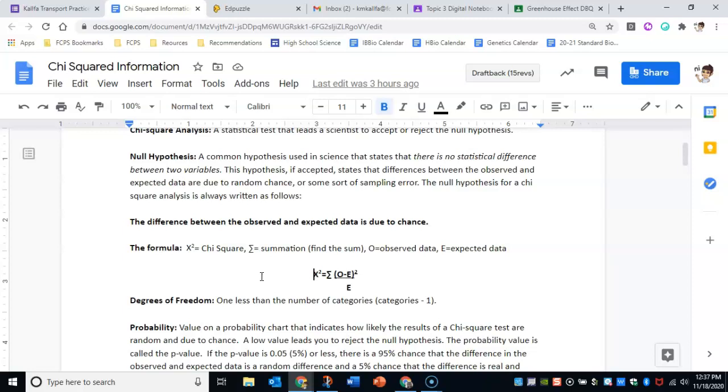And when we're looking at our chi-squared results and we're determining if we can accept or reject our null hypothesis, we're going to need to know degrees of freedom. A degree of freedom is the number of categories you have—for us it's going to be the number of phenotypes possible minus one.